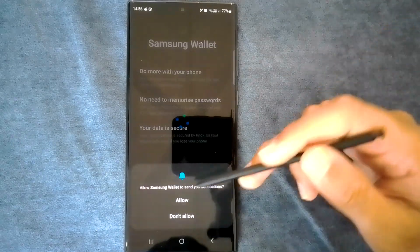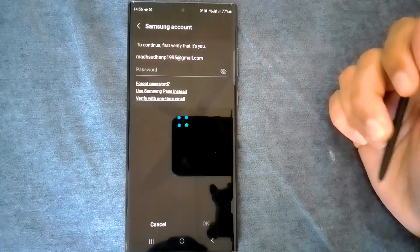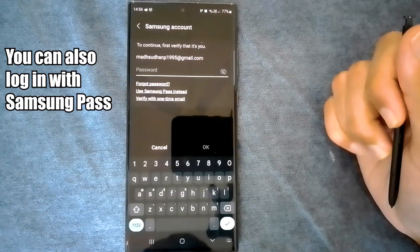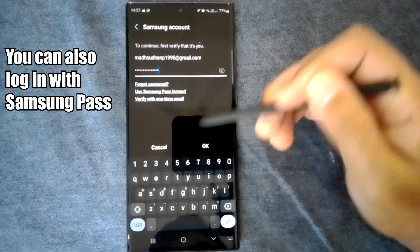The next screen is the sign-in screen. My email is already filled, so I'll put in my password.